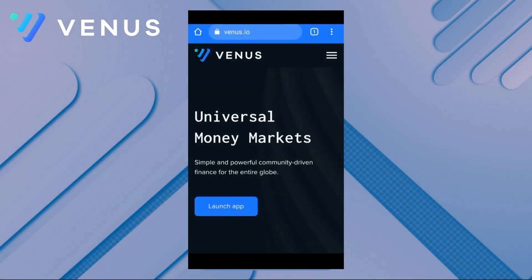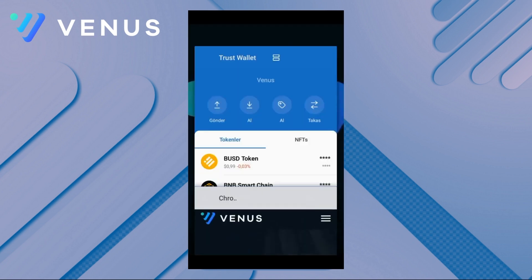Hello everyone from Venus Protocol channel. In this video we will tell you how to connect with Venus Protocol via Trust Wallet, which you will download to your mobile phone, to supply your existing assets in the Venus application, show them as collateral, and to borrow money. Let's get started right away.